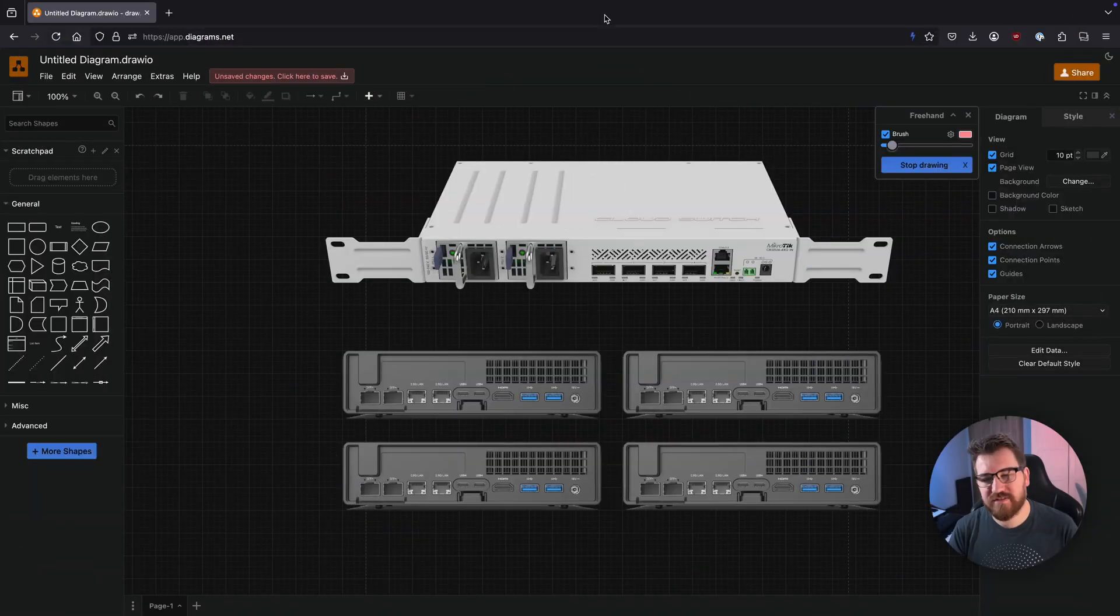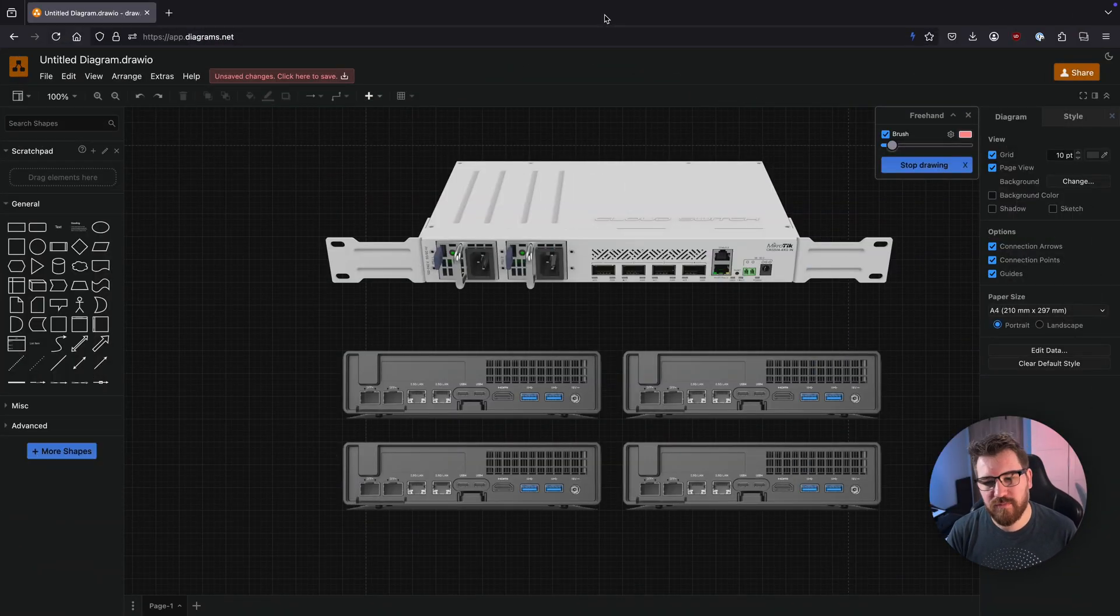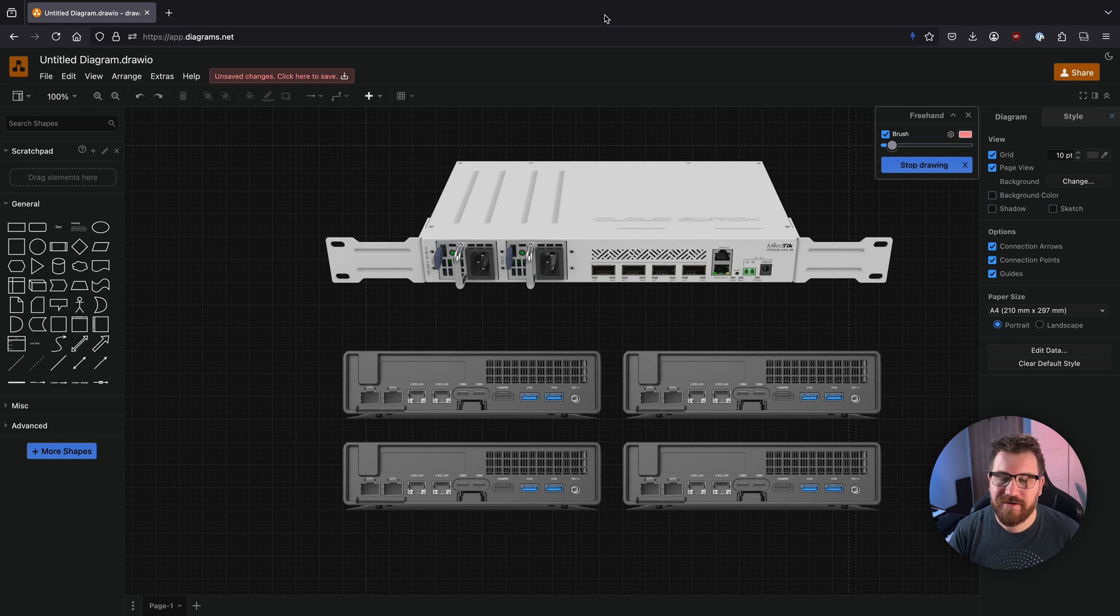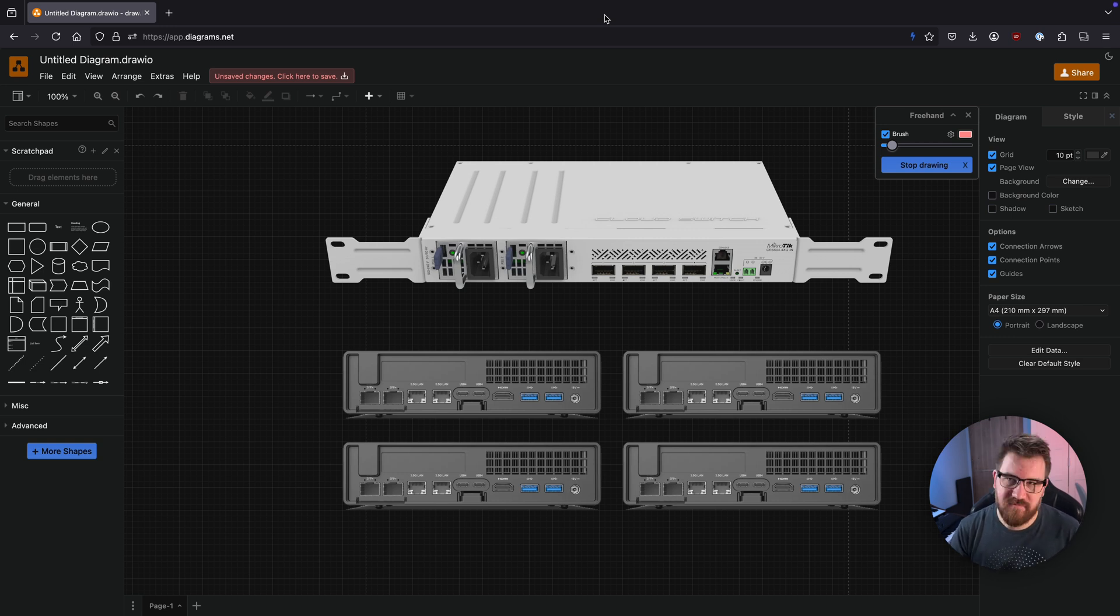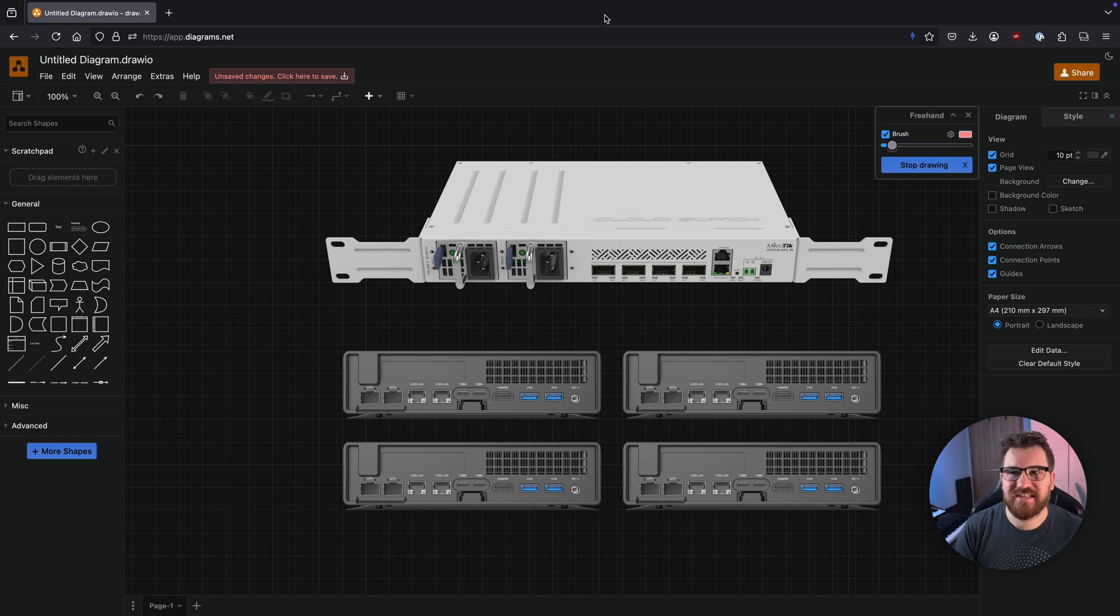On this diagram there is a visual representation of my home lab. I have the switch right there and four Minisforum MS-01s. Very basic setup, nothing too fancy.